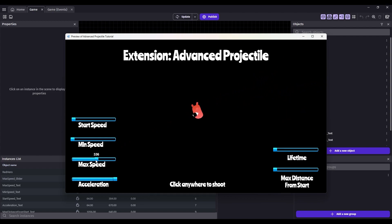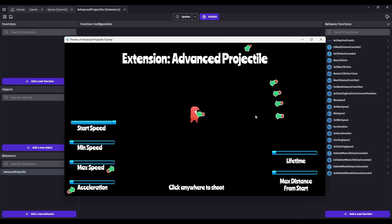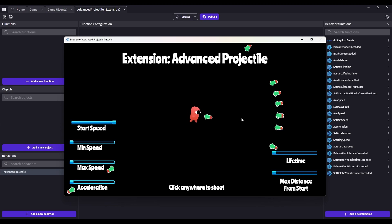The other thing you can do is, what if you want to throw like a hand grenade? What you can do is use a negative acceleration. So if you have a high starting speed and then a negative acceleration, this is negative 300, the starting speed is 500, it'll go until it stops.